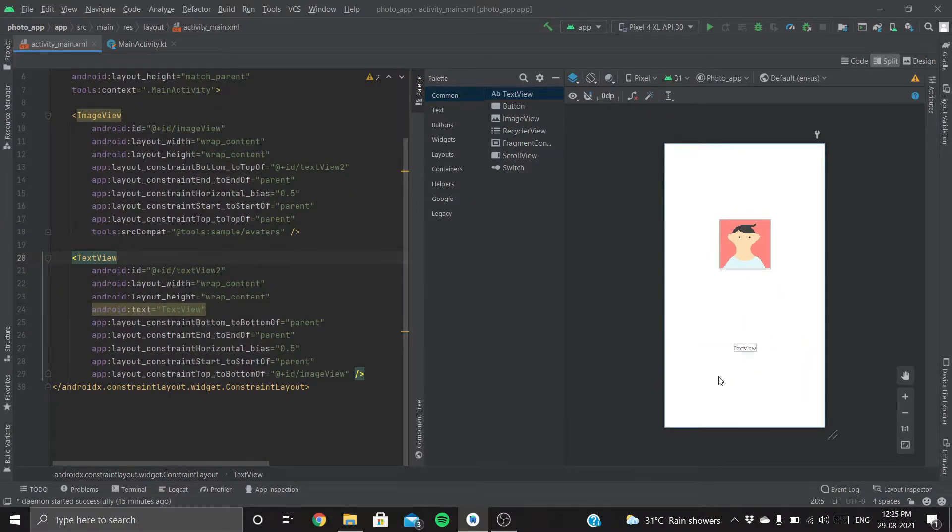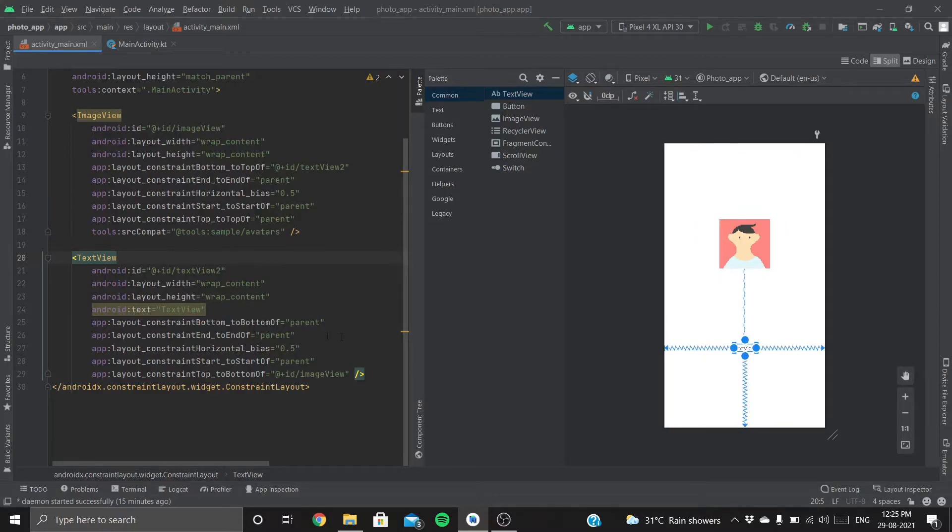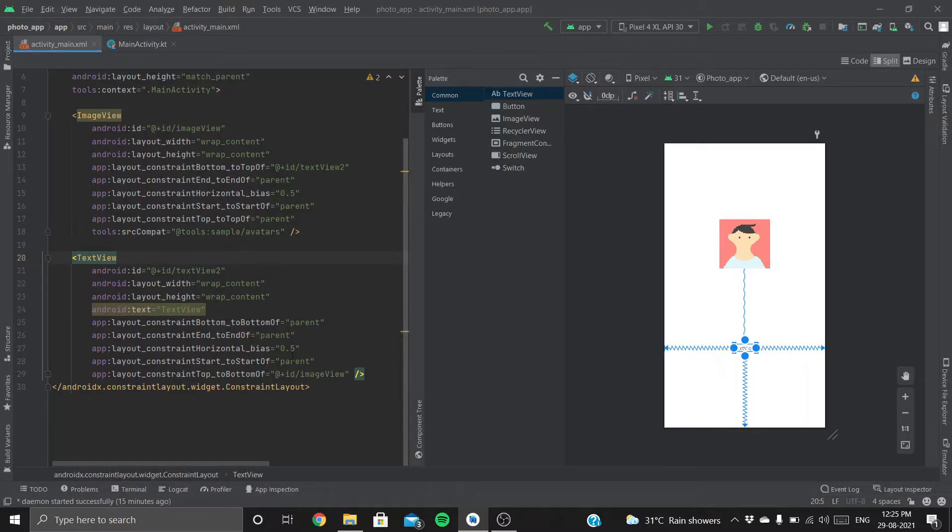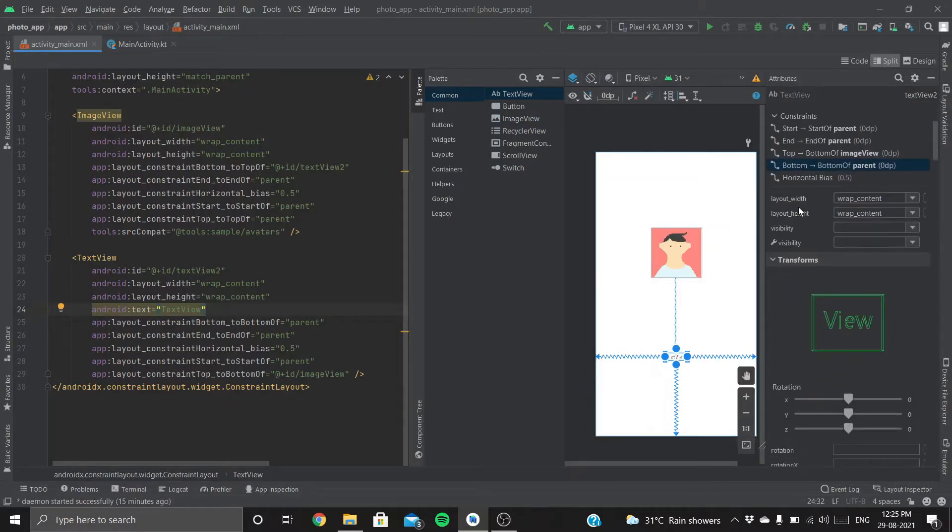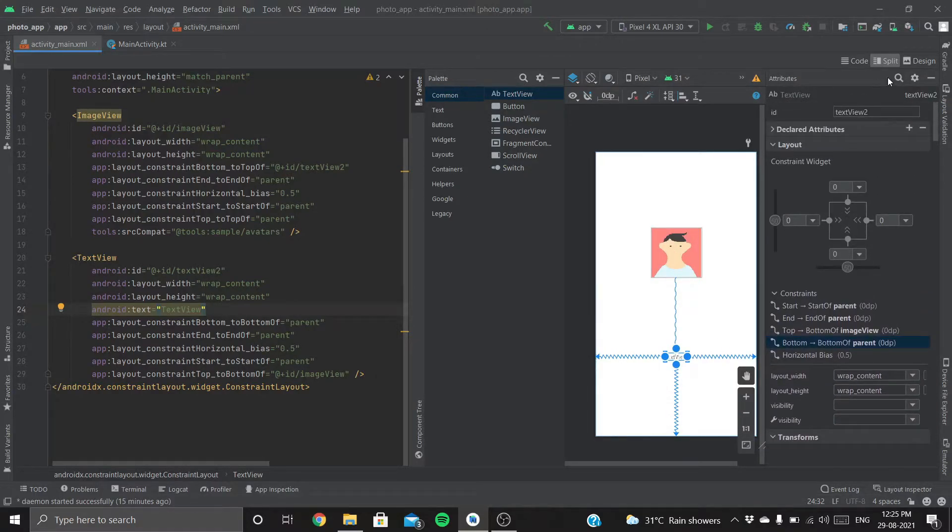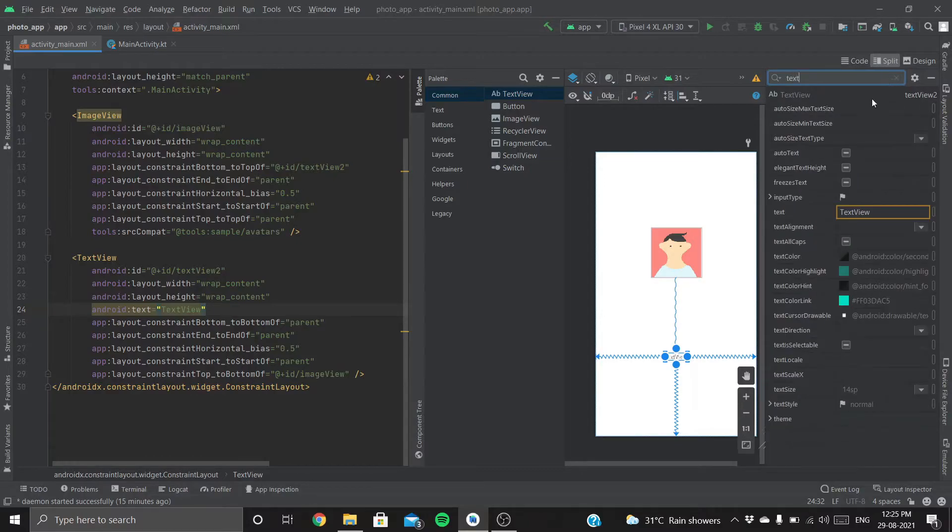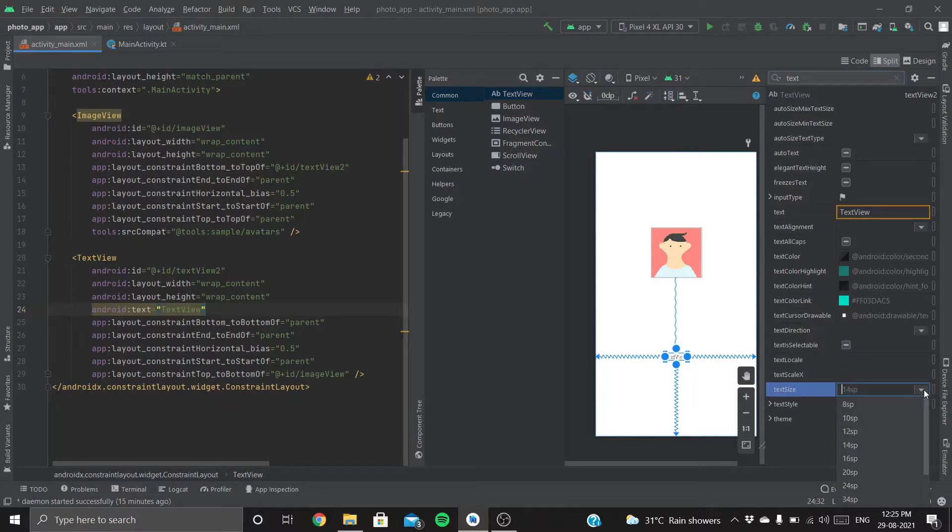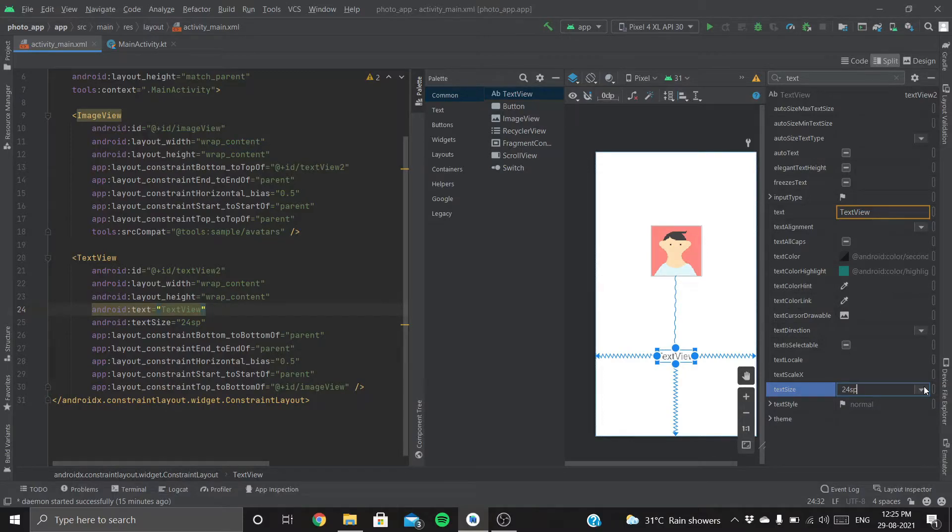Now the TextView you are seeing here is barely visible. Let's increase the text size. We can either hard code it here or go to attributes. Let's search for text size and increase the size to, say, 24 SP—SP means spaces.